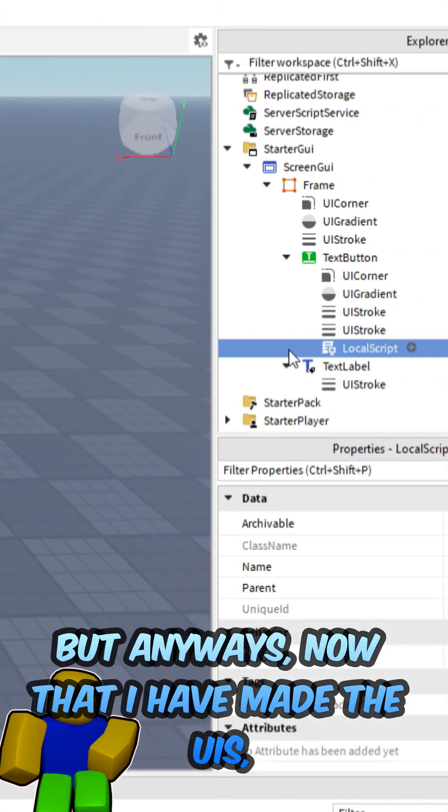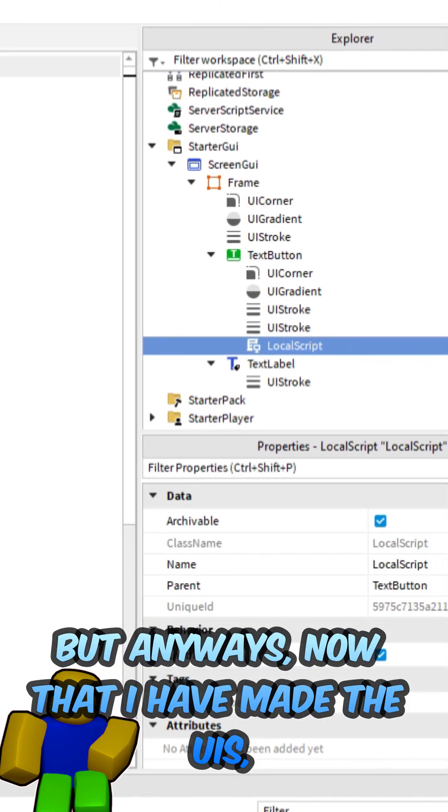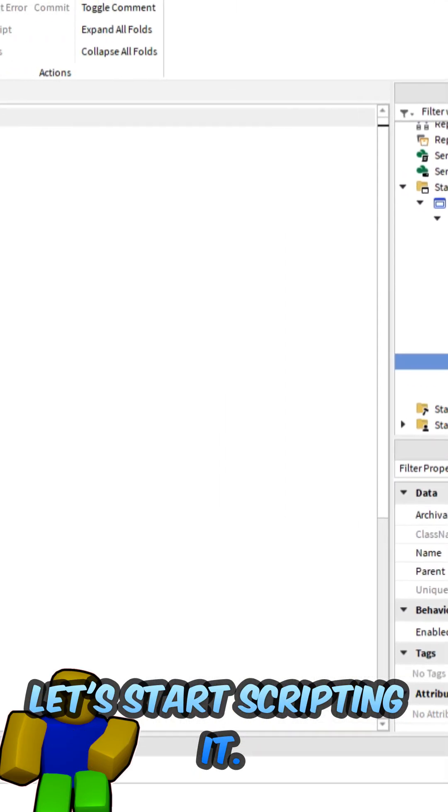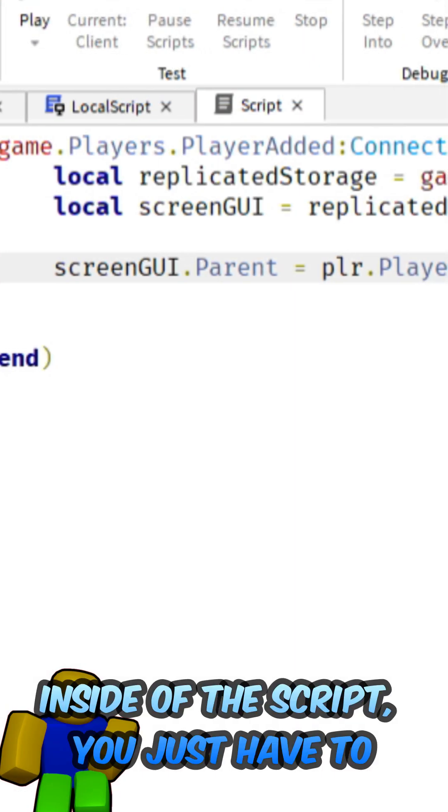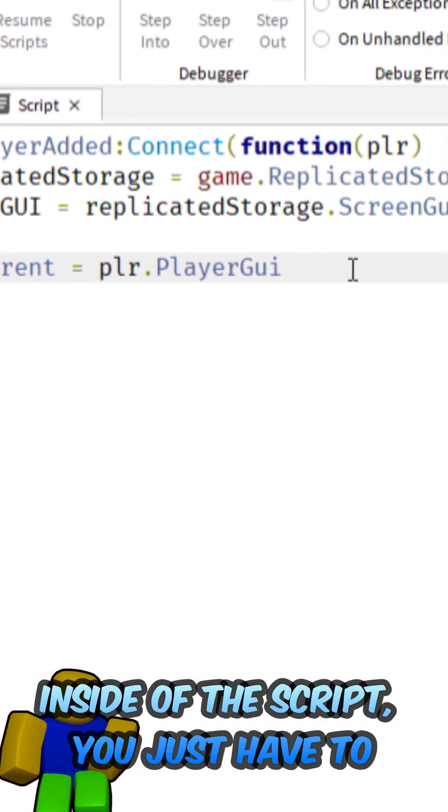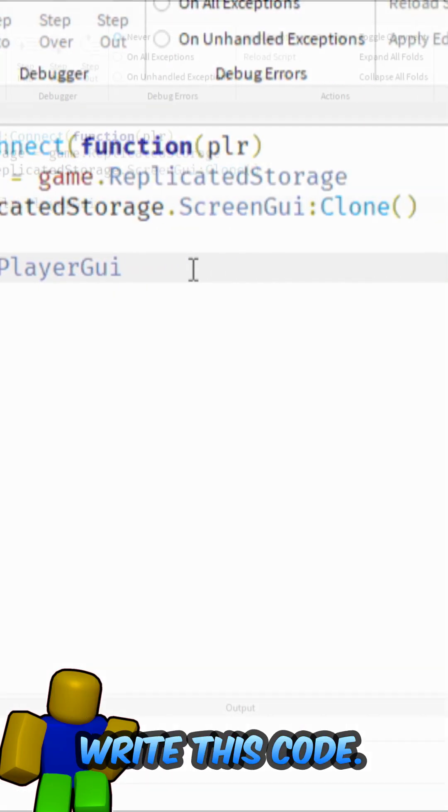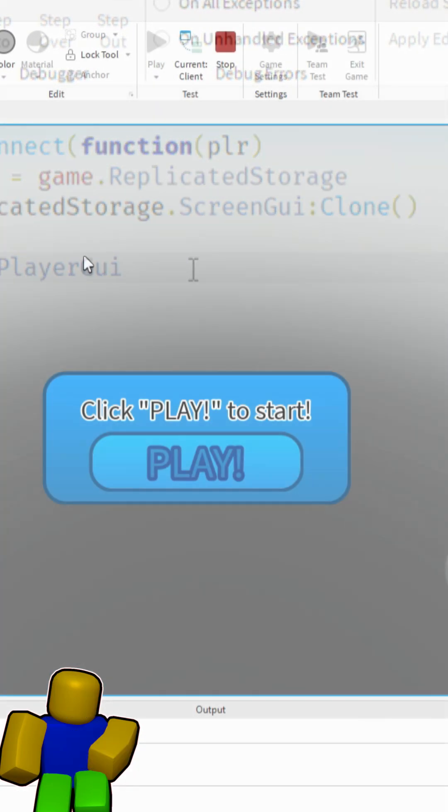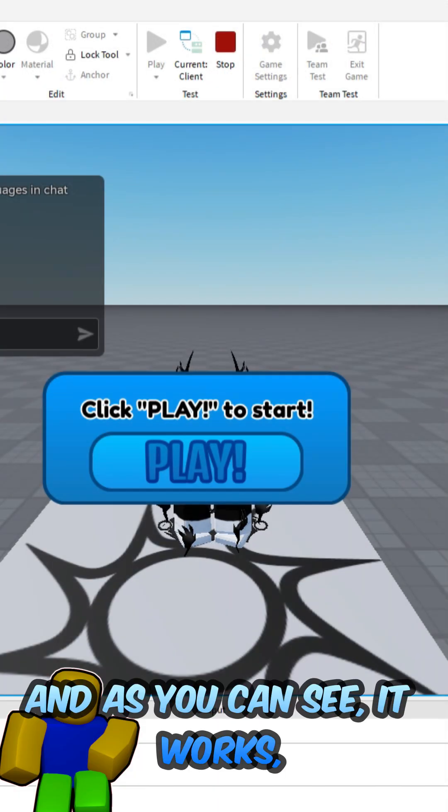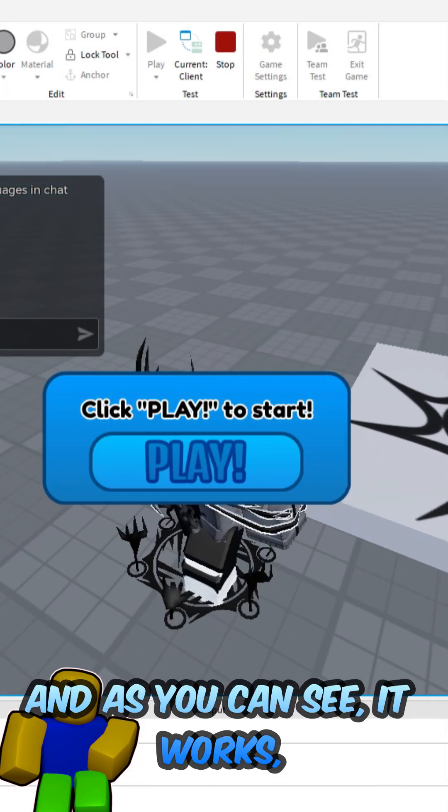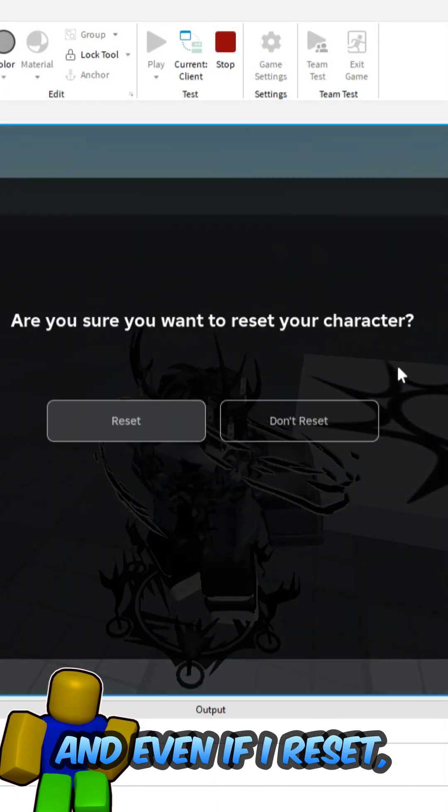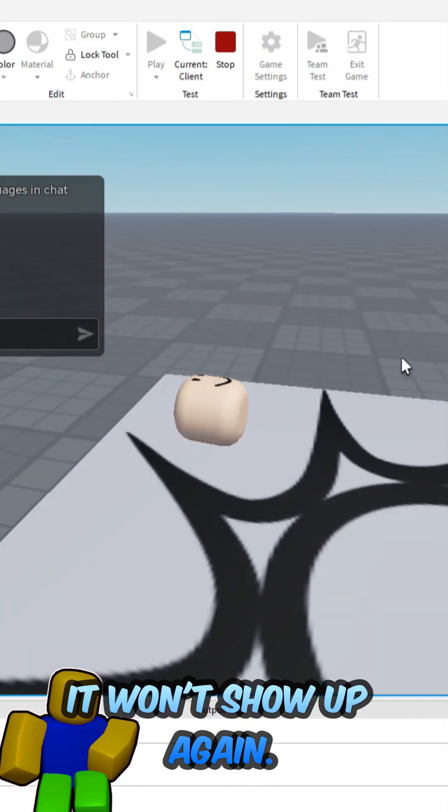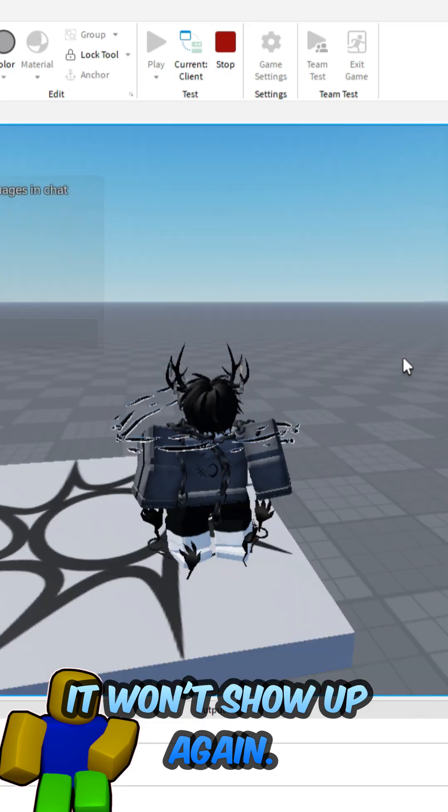But anyways, now that I have made the UI, let's start scripting it. Inside of the script you just have to write this code, and as you can see it works. And even if I reset, it won't show up again.